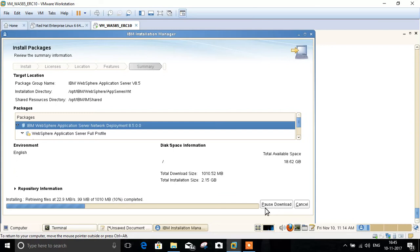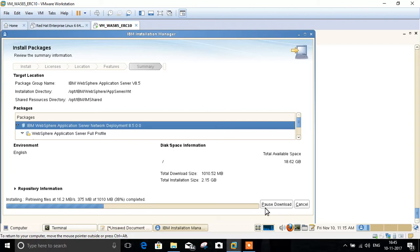It will take a couple of minutes to get installed.